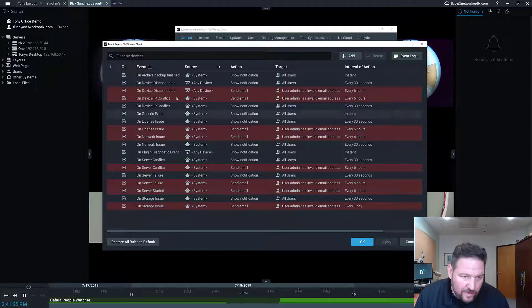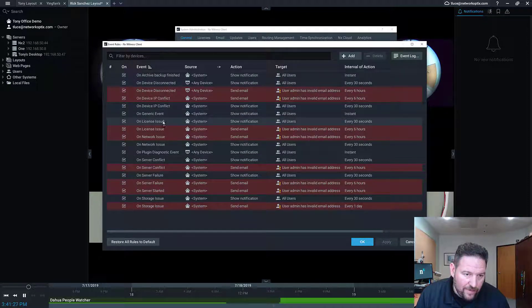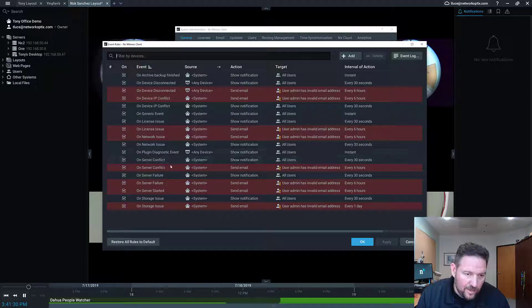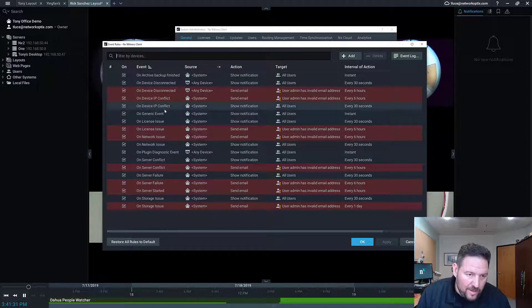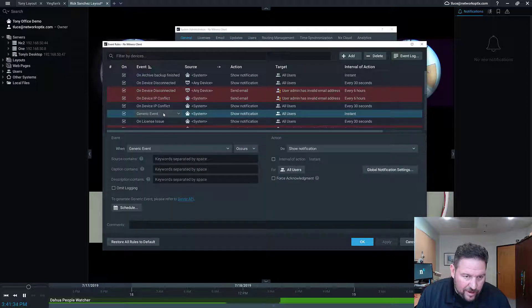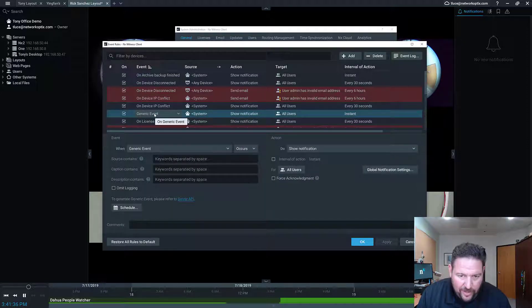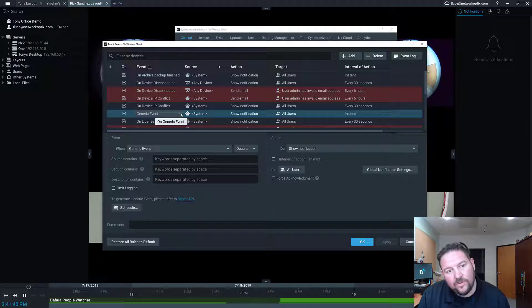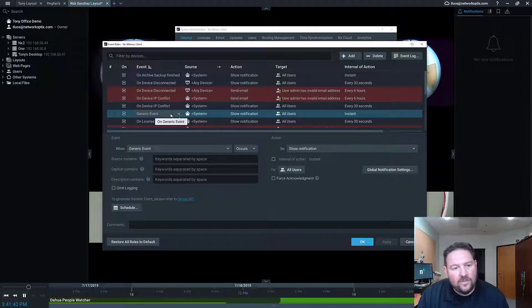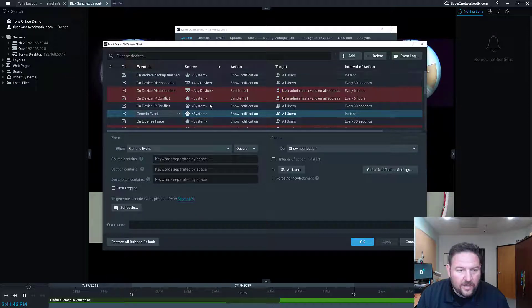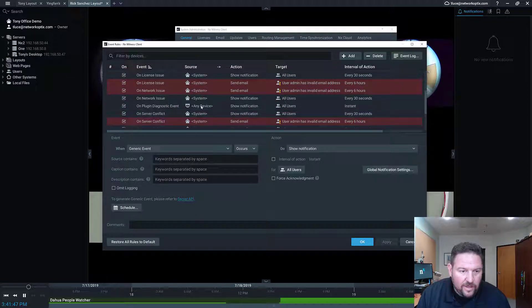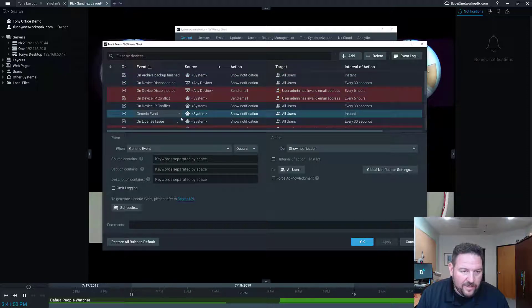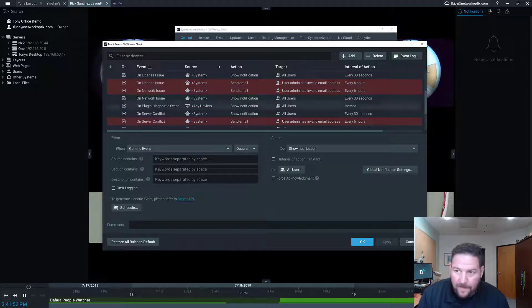They're things that are going to affect your system's ability to basically work. The one kind of outlier is a Generic Event. A Generic Event is basically a create an API call, and the reason that's in by default is a lot of developers will use that to test their integrations. When a create an API call happens, you get a little notification over here. The rest of these are basically things that will affect your system's ability to work.